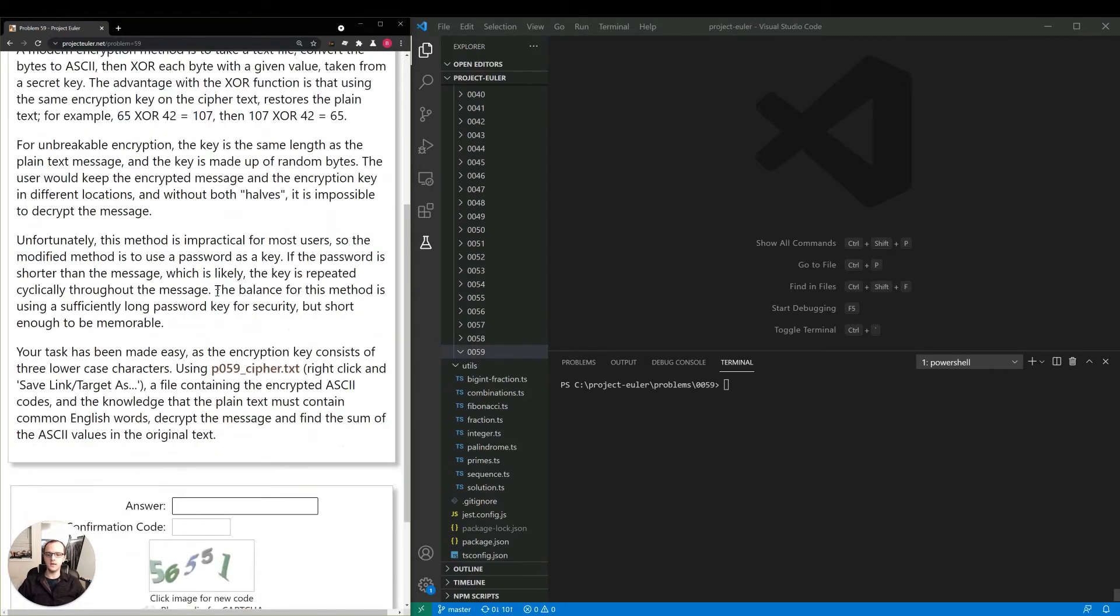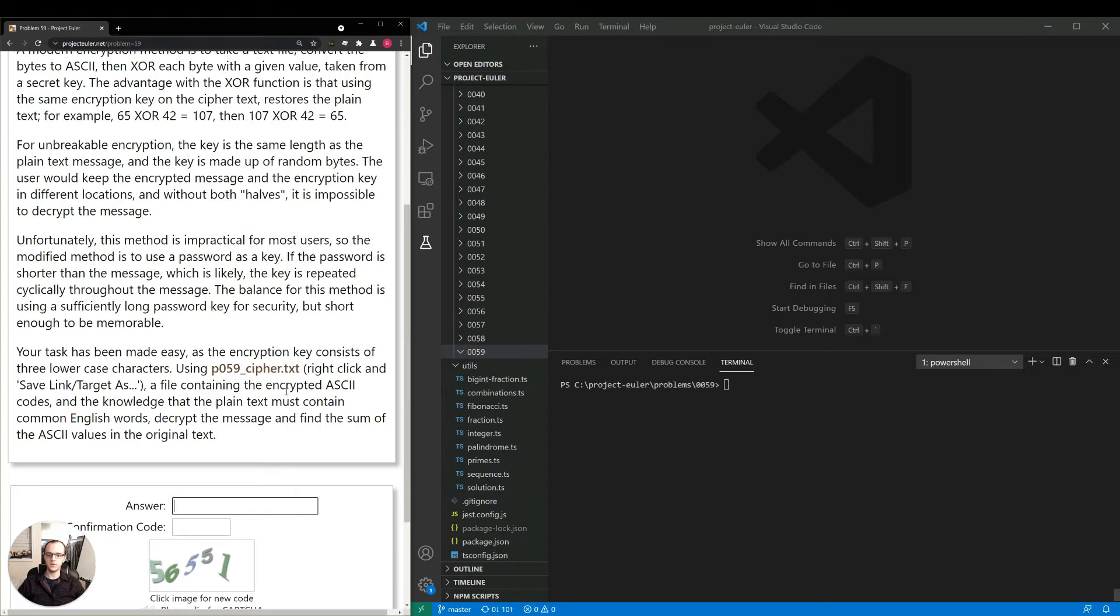Your task has been made easy, as the encryption key consists of three lowercase characters. Using this file here, a file containing the encrypted ASCII codes, and the knowledge that the plain text must contain common English words, decrypt the message and find the sum of the ASCII values in original text.